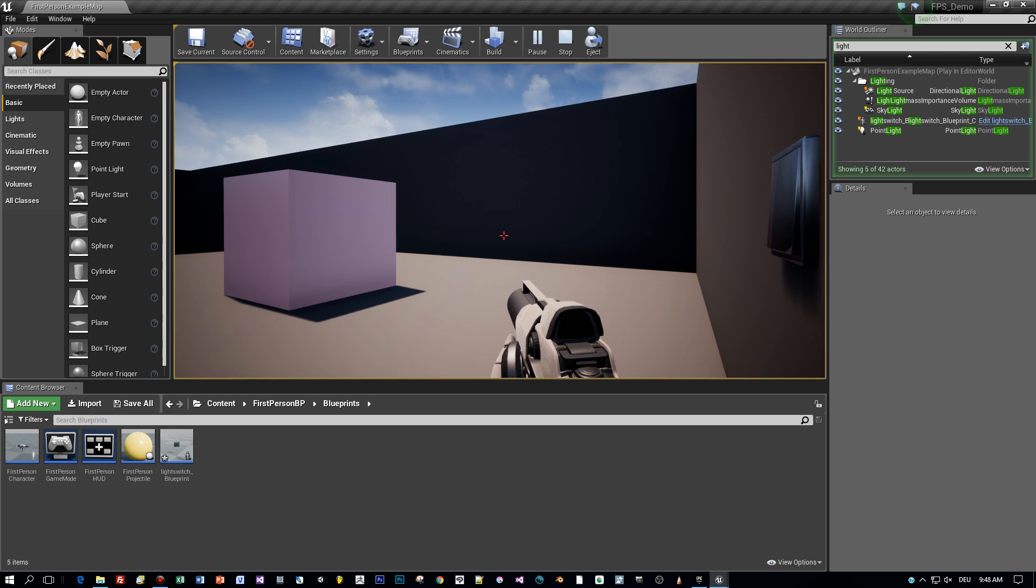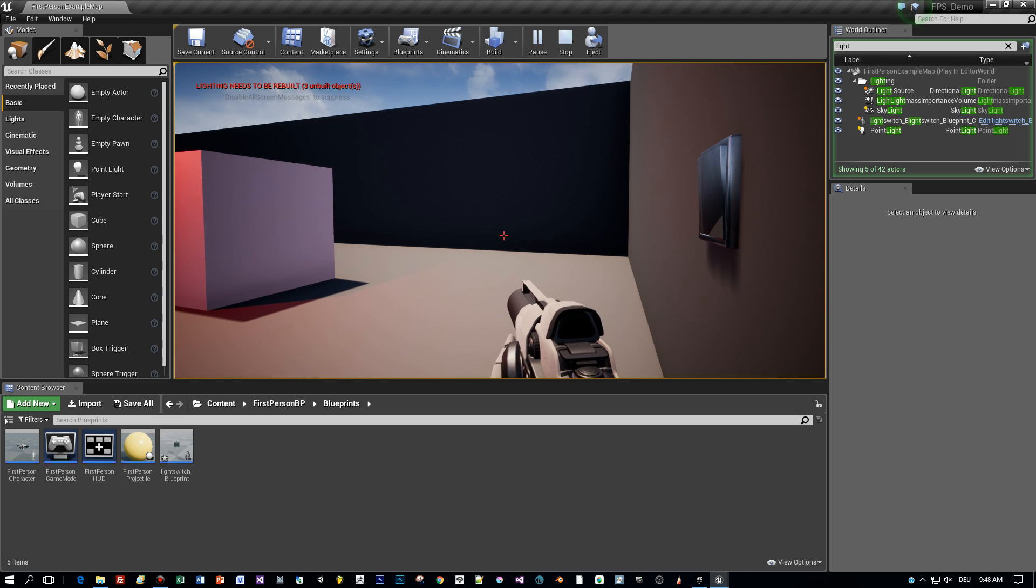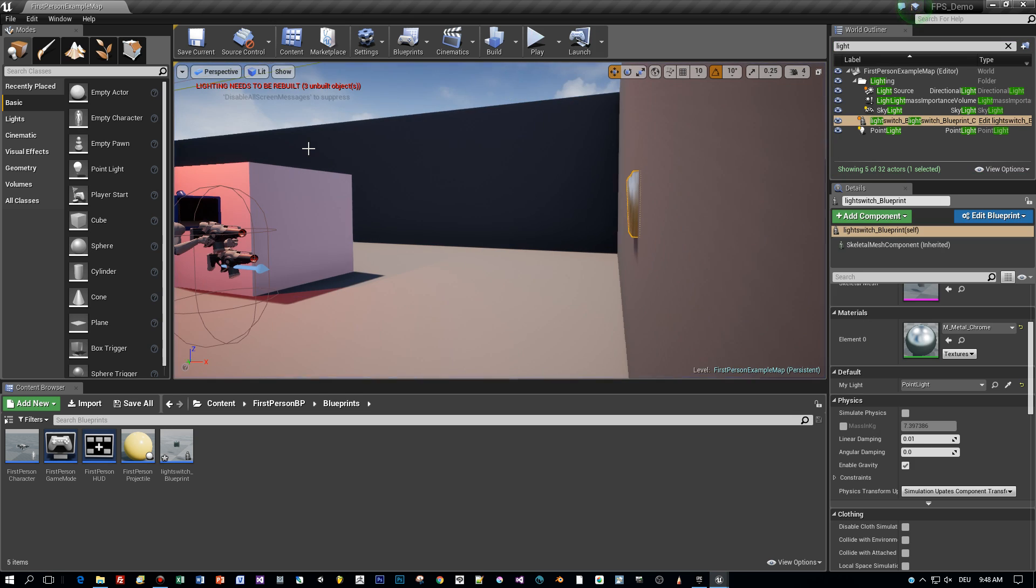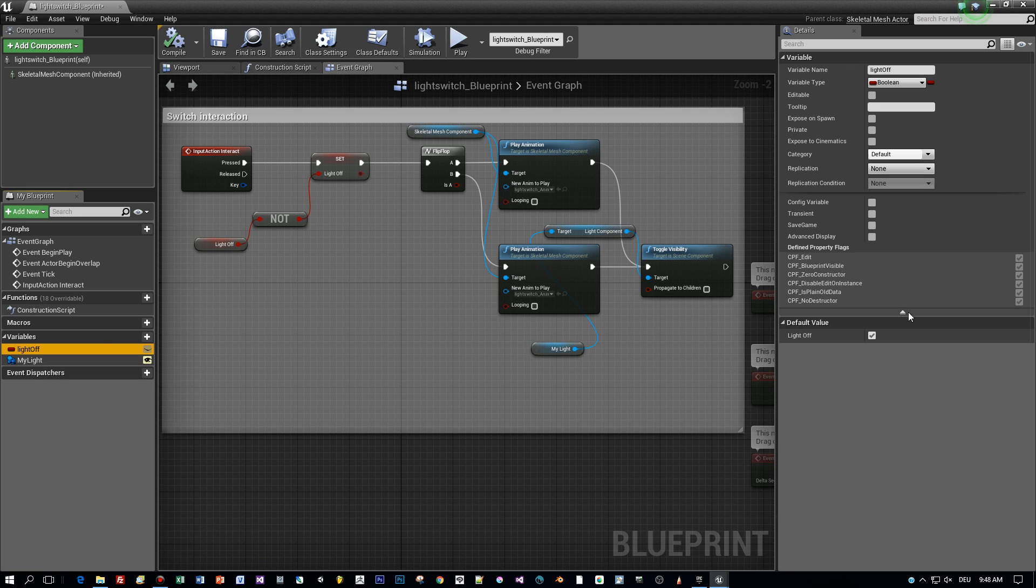But the default state has to be the on state. So let's switch back to the blueprint and set the default state of the light off variable to false.